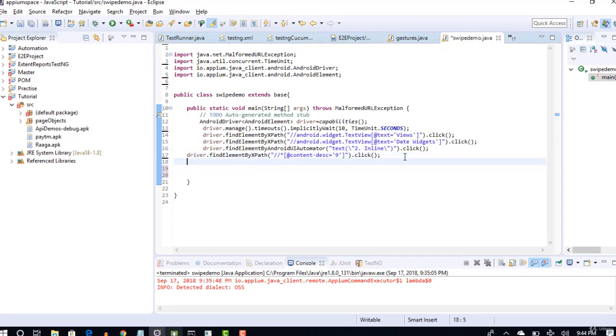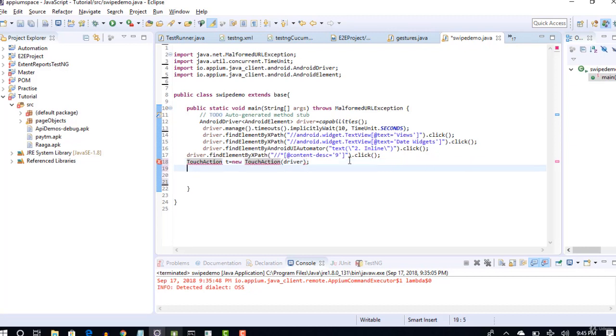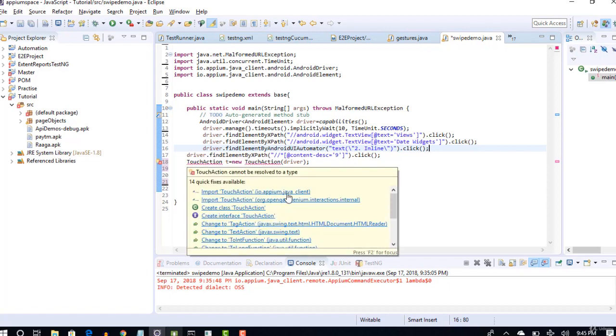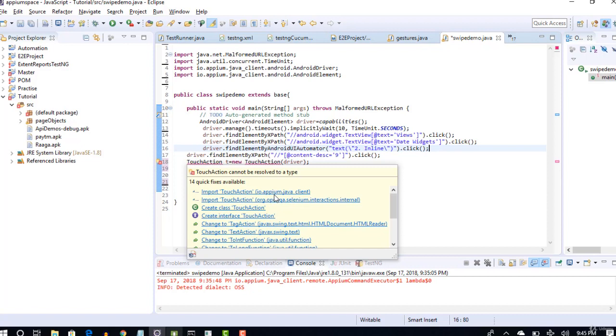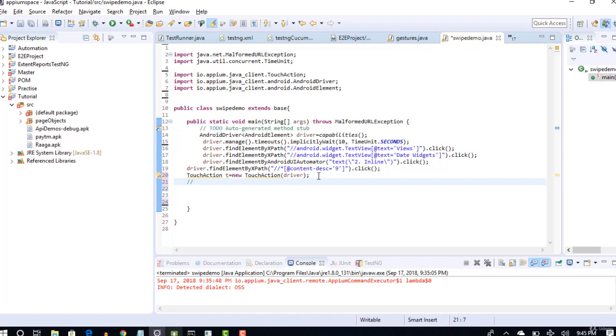For any gestures, I told you we will be using TouchAction class. Let's create an object first for that class. Move your cursor on this and import TouchAction. Perfect. Now, let's first understand how we do that manually.